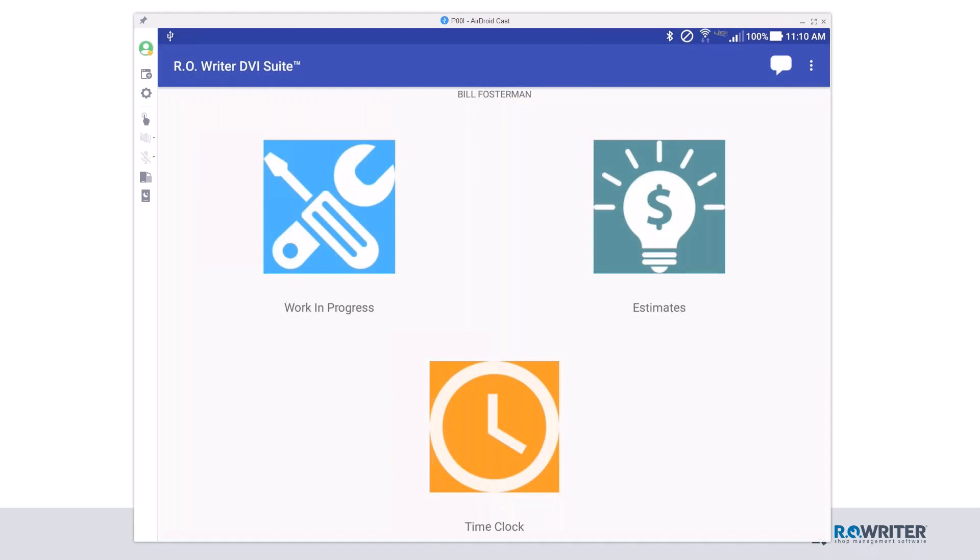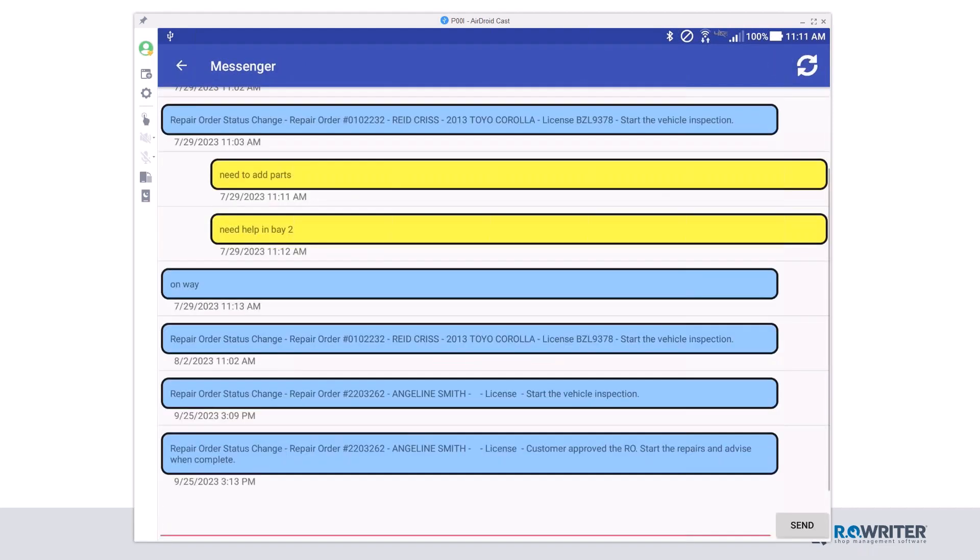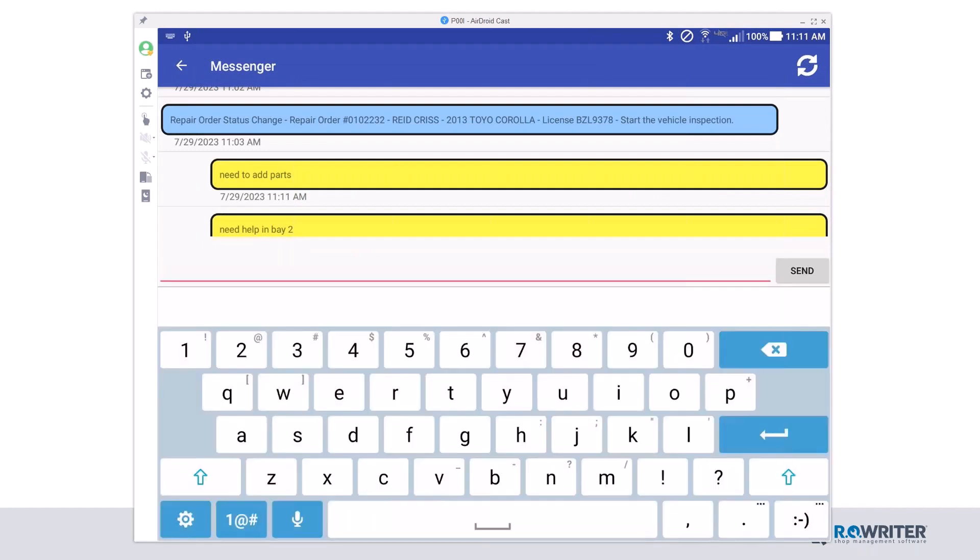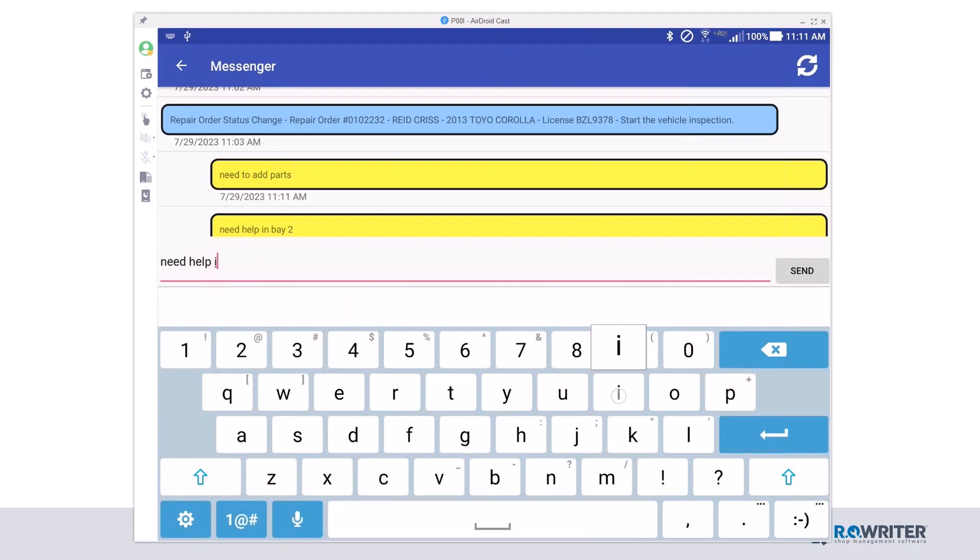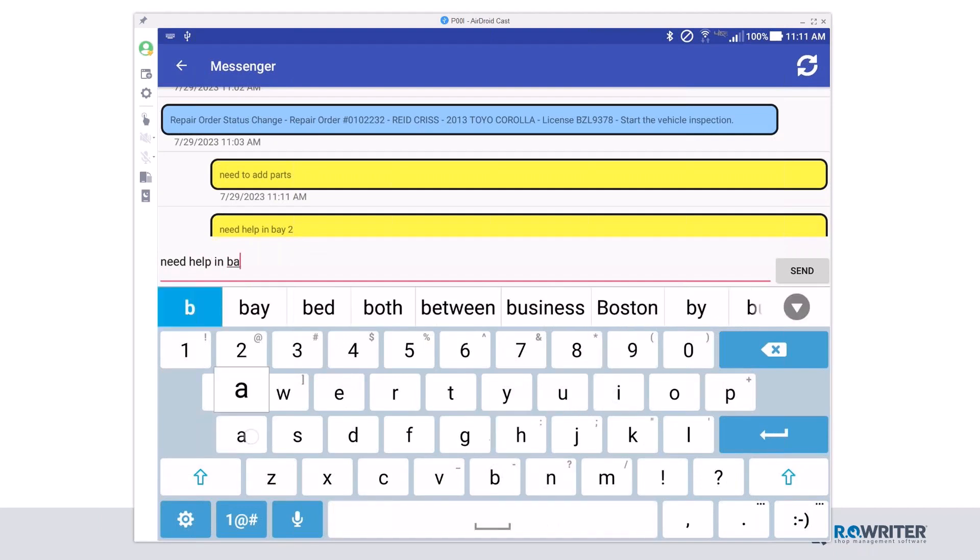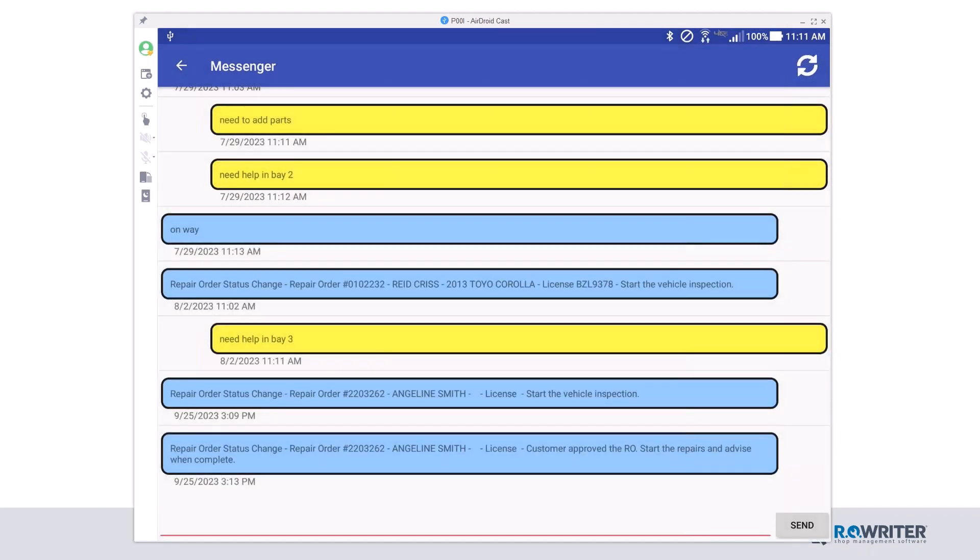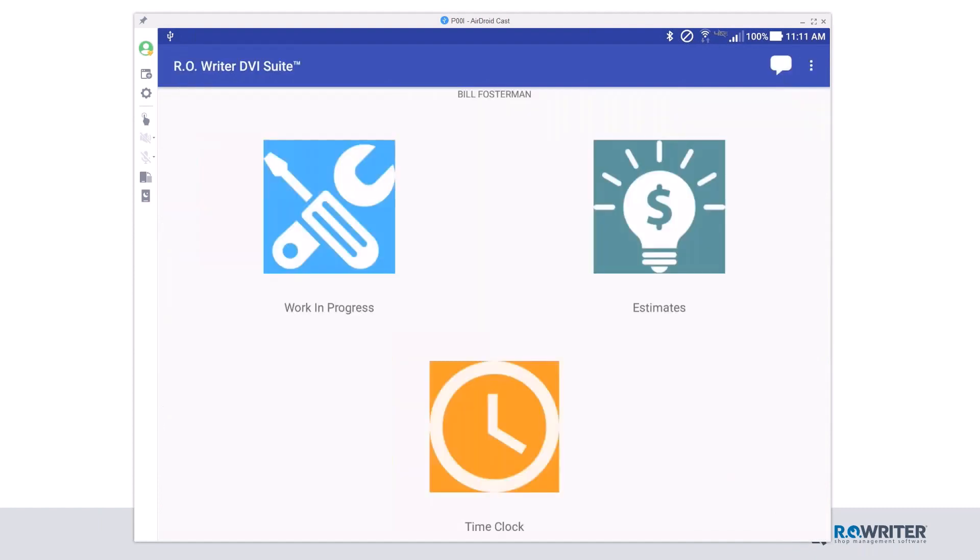Even more, I can actually message the service writer from the tablet. So remember that notification we got from the service writer that said, hey, go work on this ticket? If I click the bubble icon on the top right of the screen, there's my messenger. And so I can come in here and I say, need help in Bay 3 because that's my Bay today. And I'm going to hit send. And in a few minutes, the service writer should come out to Bay 3 and help me with whatever I need.